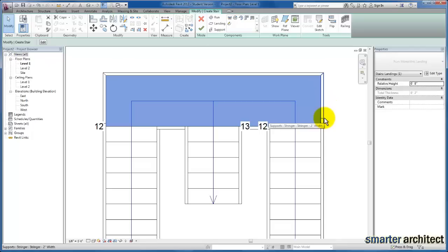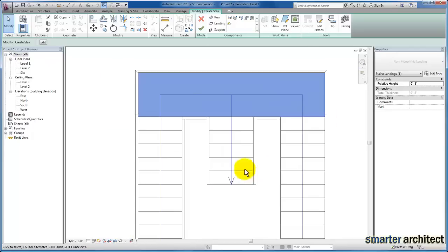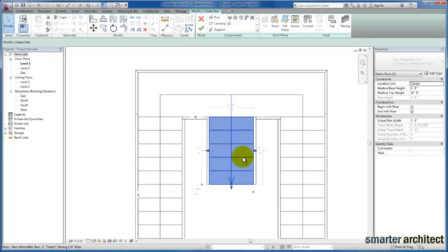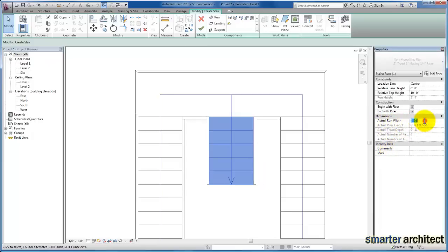The next piece—remembering these are all still individual components—we can select this middle stair and in the properties menu, you'll see I still have an actual run width. We can change this to five feet, for example. I'll click apply.